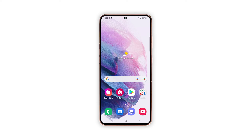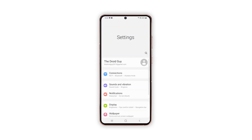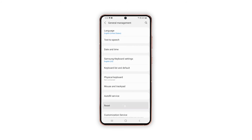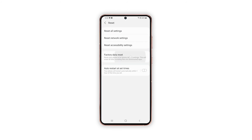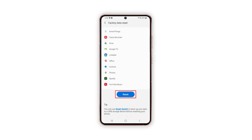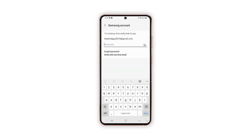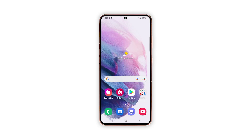Once you've got everything ready, just follow these steps to factory reset your Galaxy S21. Swipe down from the top of the screen and tap the Settings icon. Scroll all the way down and tap General Management. Tap Reset and then choose Factory Data Reset. Scroll down and tap the Reset button. If prompted, enter your security lock. Tap Delete All and enter your password. Tap Done to proceed with the factory reset. Once the reset is finished, set up your Galaxy S21 as a new device.